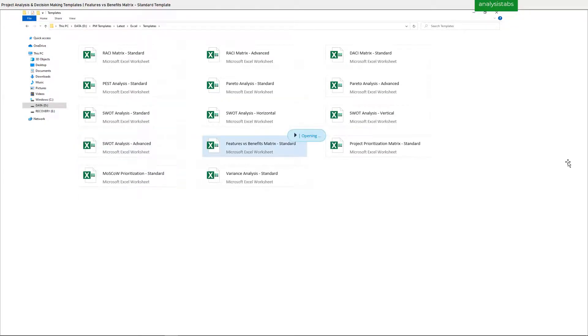Template 11: Features VS Benefits Matrix Standard Template.